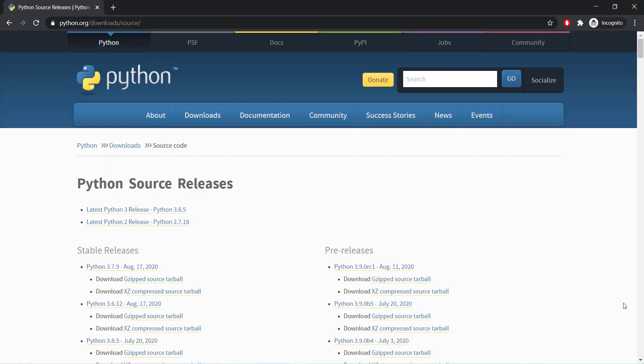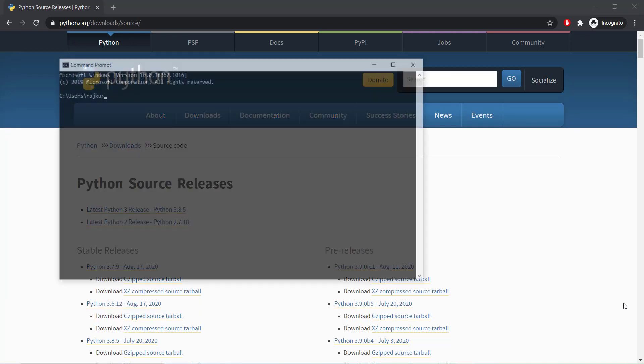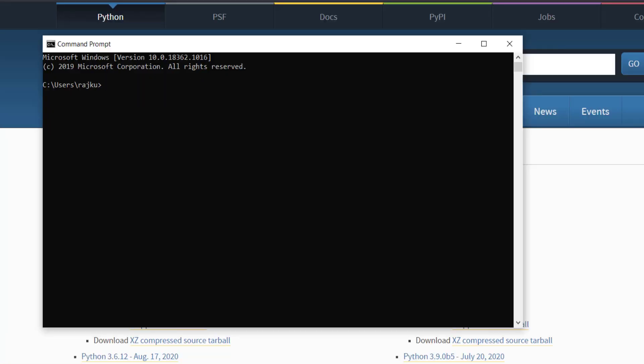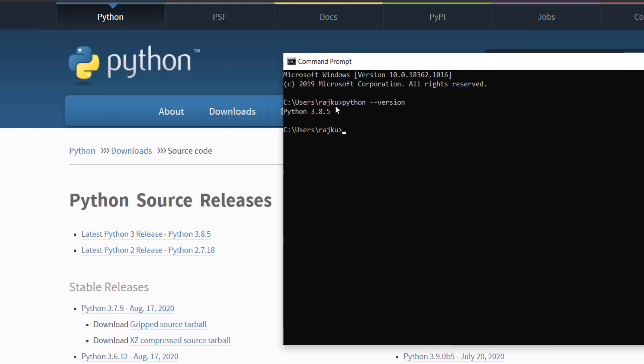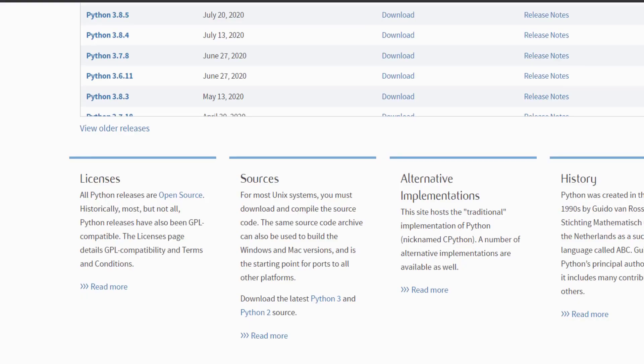To verify that Python has been successfully installed, we need to run the command: python space hyphen version. Python version command line Python 3.8.5 is available. In case the proper installation has not happened, error messages shall be displayed.